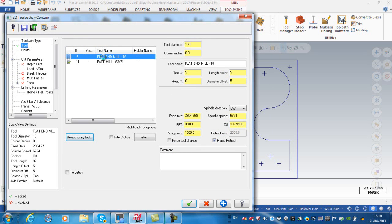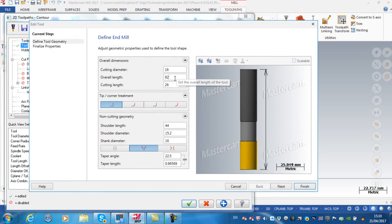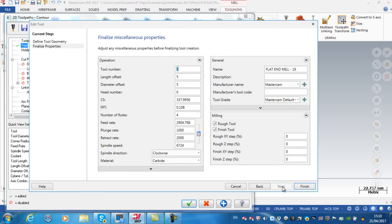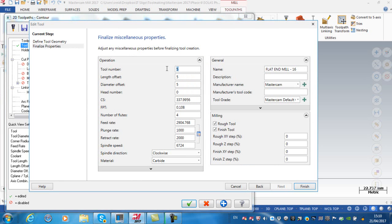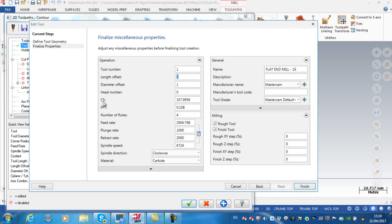I'm going to double-click on here to open that particular tool. It's showing me the cutting diameter, the overall length, the cutting length is 26 millimeters. I'm going to go to the next window and on our machine this is tool number one.